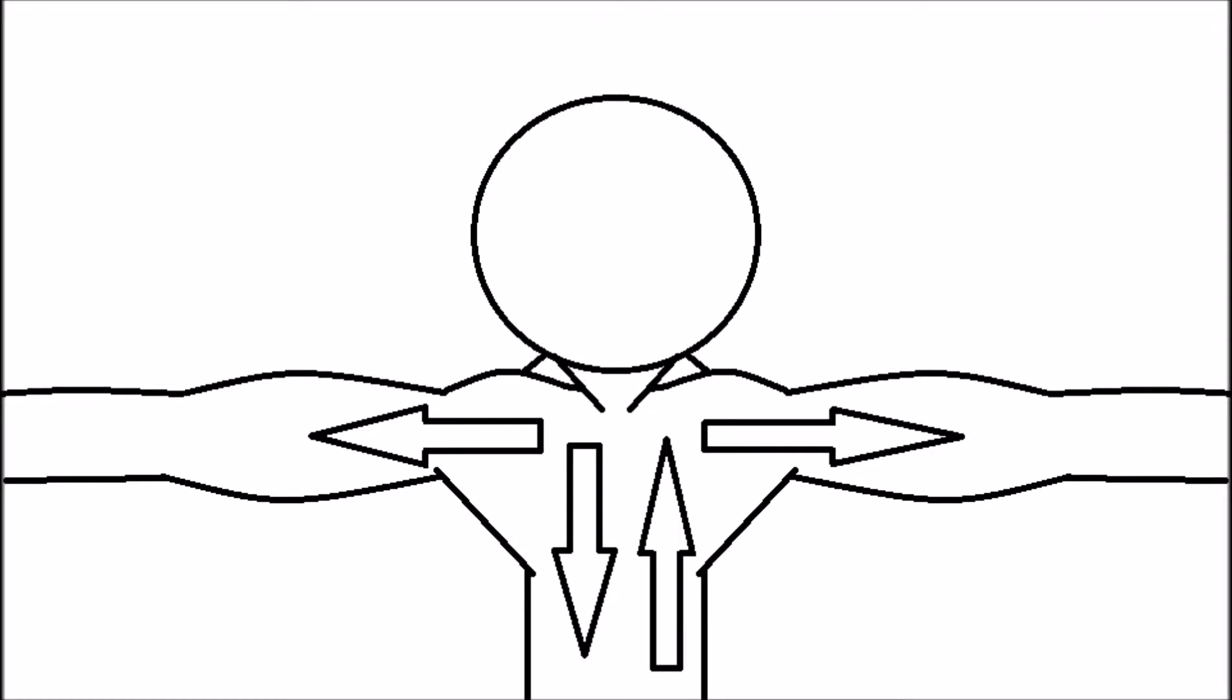Muscle testing is great because it uses the body's neurology to find out what's going on and how to help fix it.